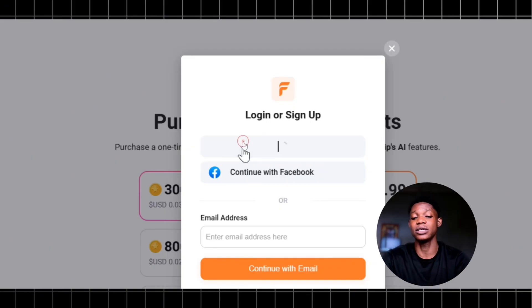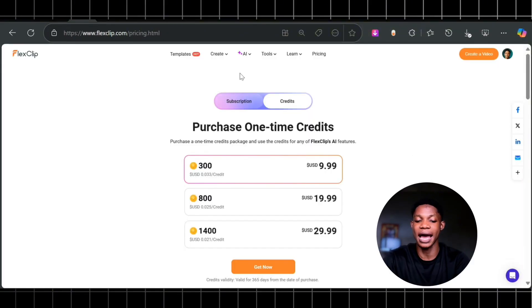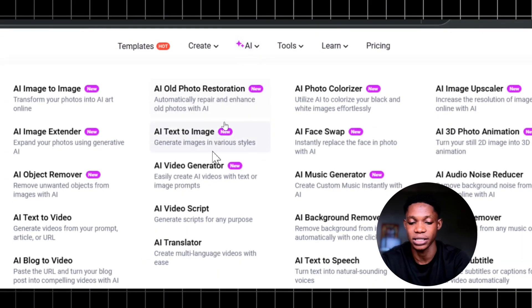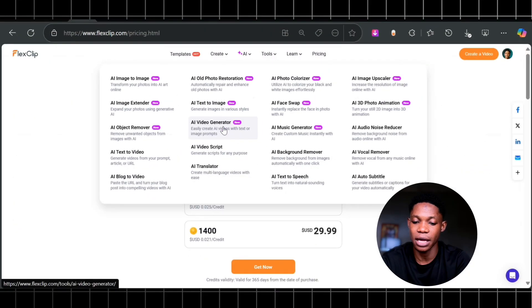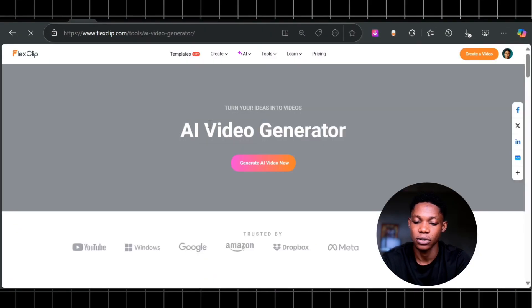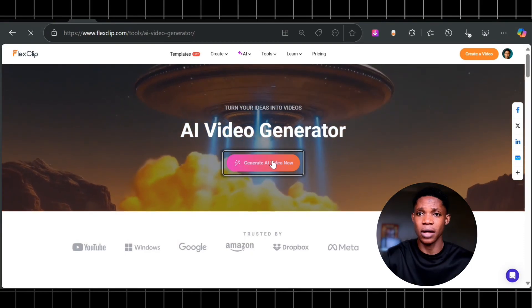Once I'm logged into my account, I'm going to go to AI and then select AI video generator. Once I'm here, I'm going to click on generate AI video now. You can see it's very simple.